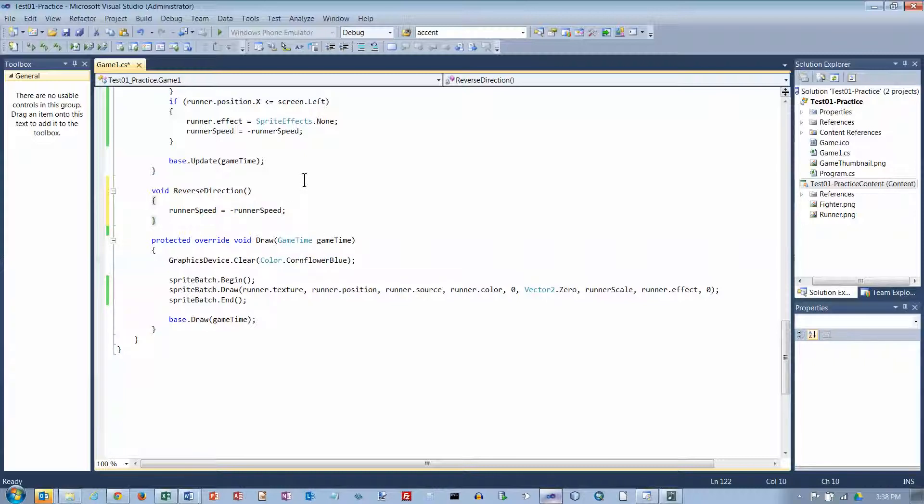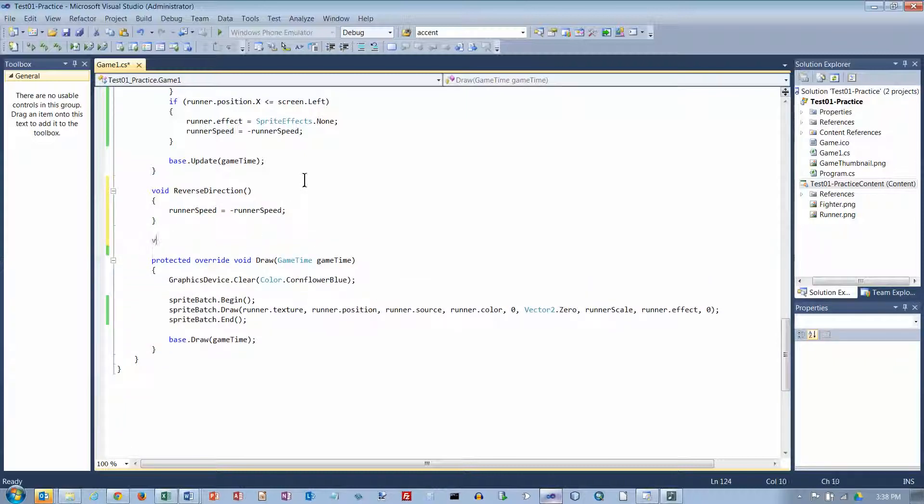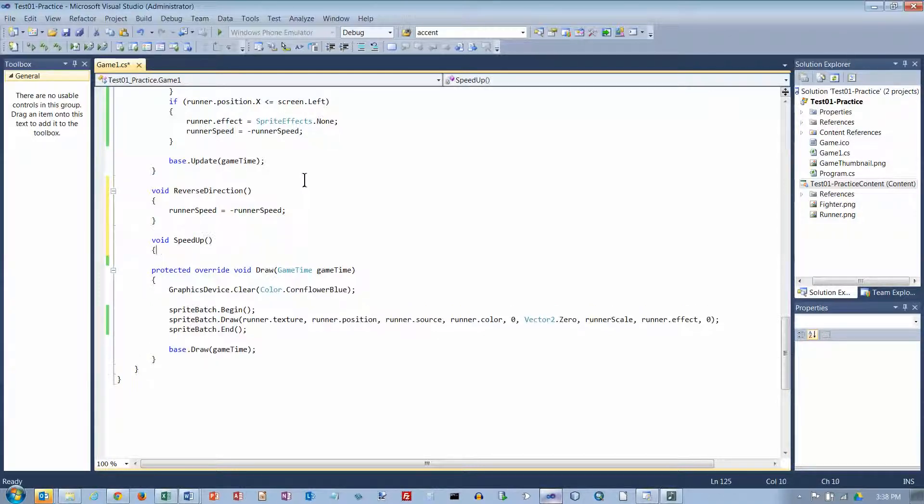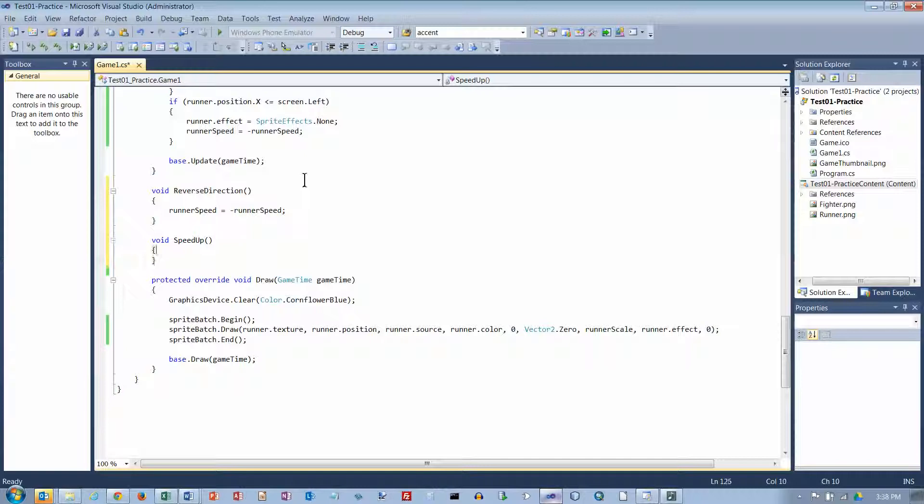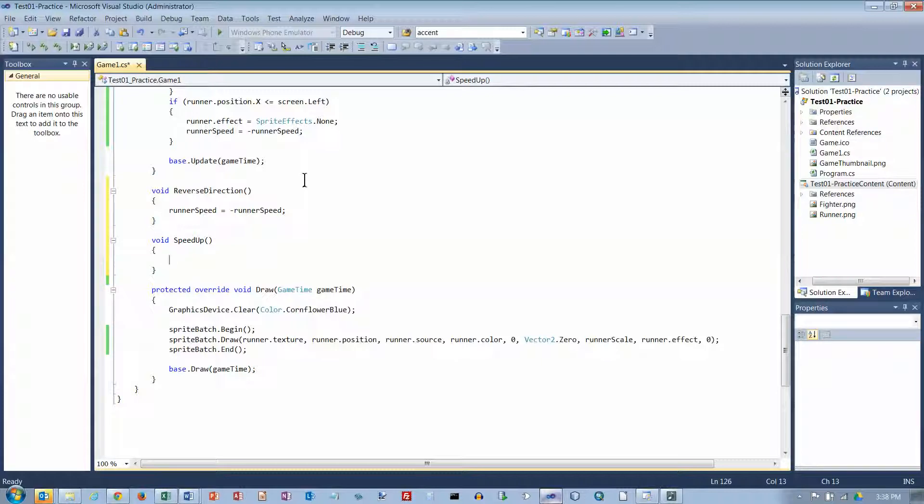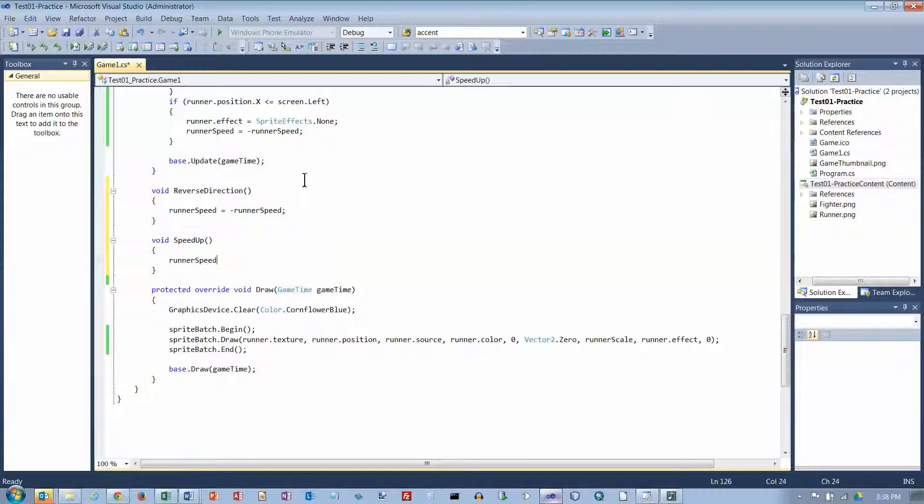Okay, and I'm also going to have a void method called speed up. And what that's going to do is it's going to increase the speed of the runner by one pixel per tick. And so runner speed plus plus.